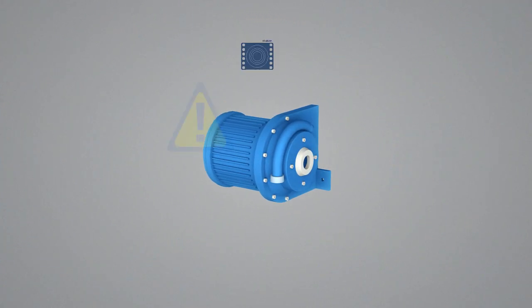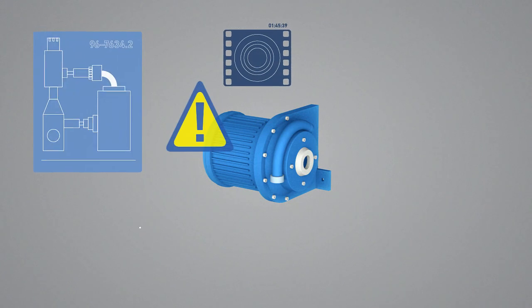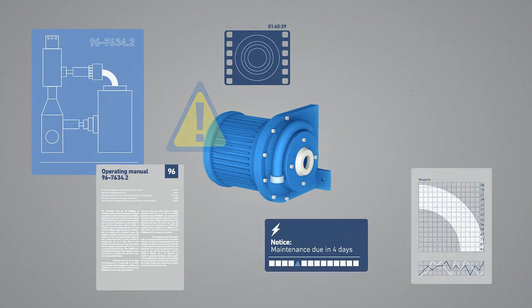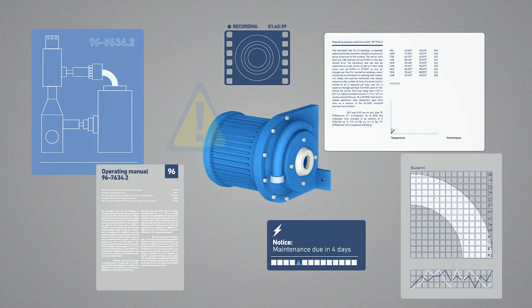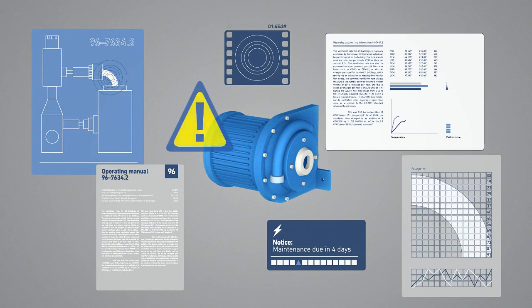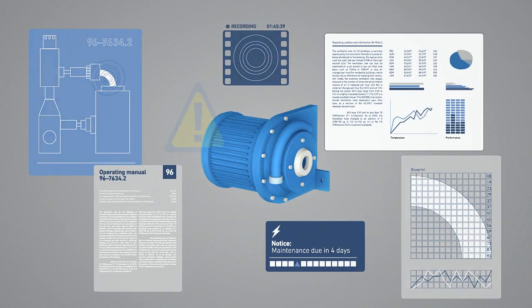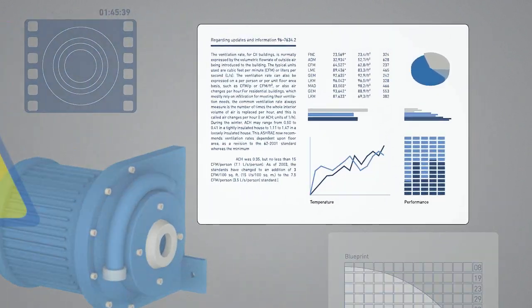To predict maintenance needs that can prevent breakdowns and plant shutdowns, you need direct access and analysis of history, current status, and future goals.